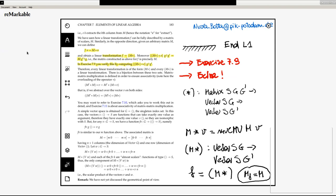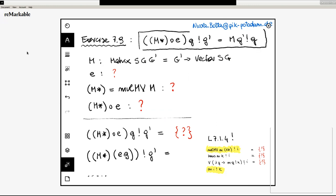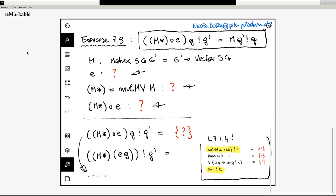Exercise 7.9 is about proving this identity, which is not difficult. I recommend you make yourself clear about what types are involved in this identity as usual. The derivation is quite trivial and it relies on the identity that we discussed last time and started with this time — that is the reason why we proved that identity in the last lecture. So this identity is going to be an ingredient for completing this proof.